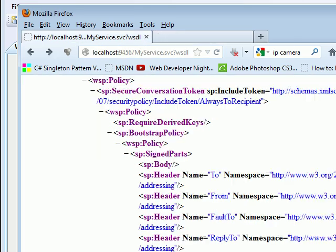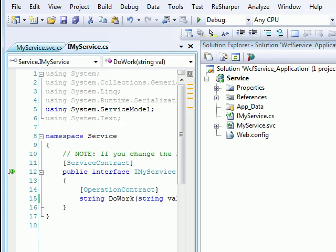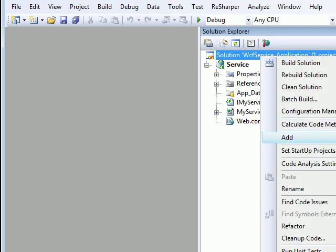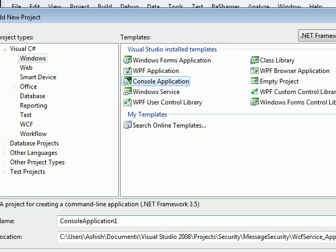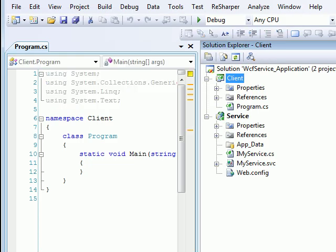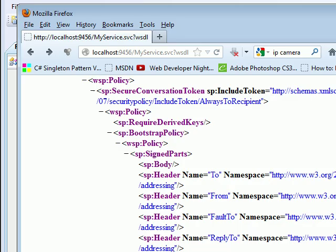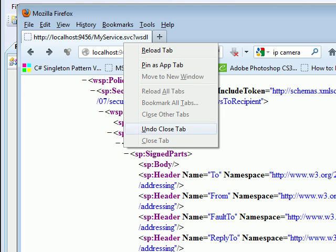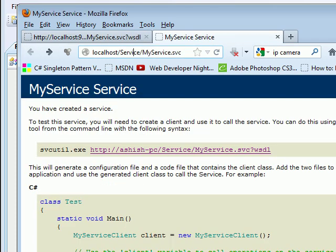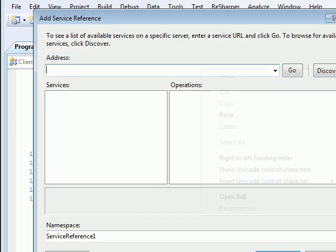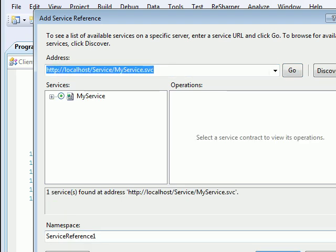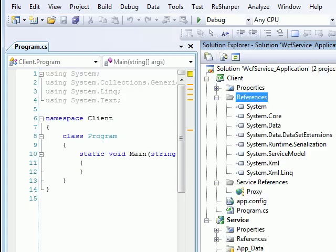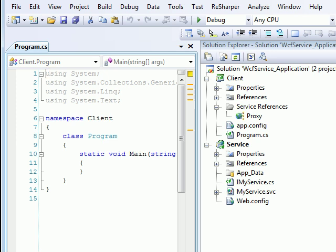Now the next job is to confirm that the service is working correctly and working as expected. I'm going to add a console application. I'll call this Client. Now in references I'll add service reference. I don't know anything about the service reference. I'll go back to this service, copy the path, come here, paste the path and then say go. And it does find the service. I'll call this service as Proxy. As soon as my proxy gets added, I got program.cs.